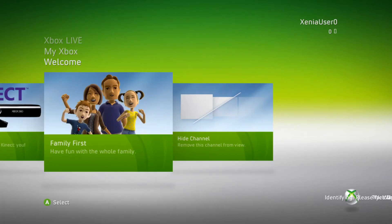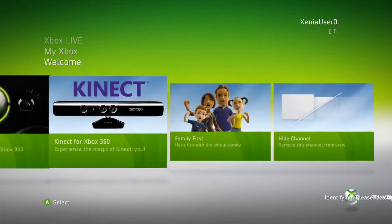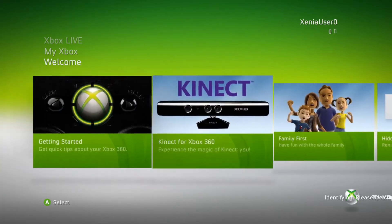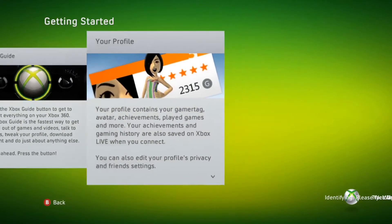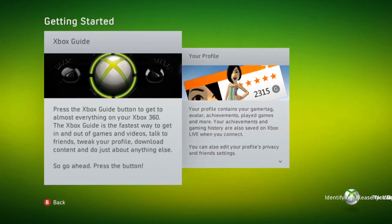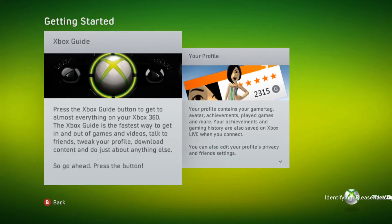Family first, have fun with the whole family. If you click this, we go back to this page. Press the Xbox guide button to get to almost everything on your Xbox 360. The Xbox guide is the fastest way to get in and out of games and videos. Of course, it doesn't work on the emulator.